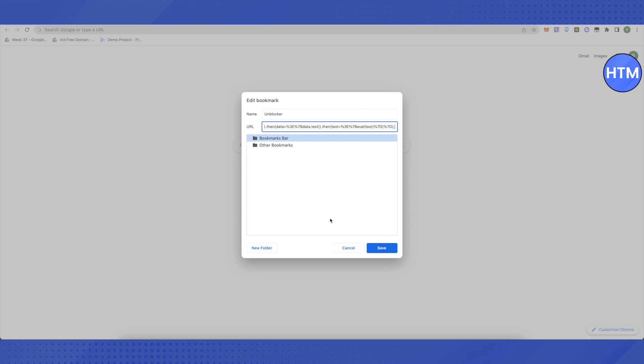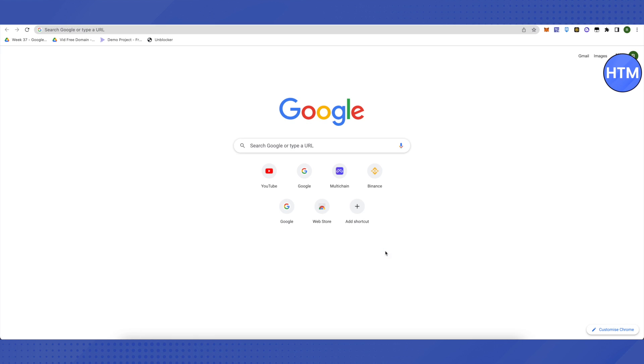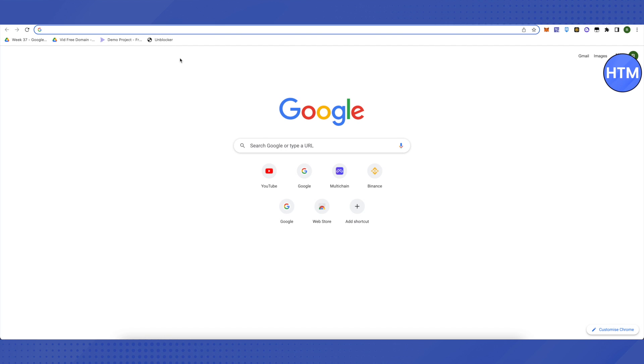After that, it will appear like this. Then you can open up any website or app on your Chromebook easily. Just click on your unblocker when opening websites or apps. It will work quite fine, and that's how you do it.